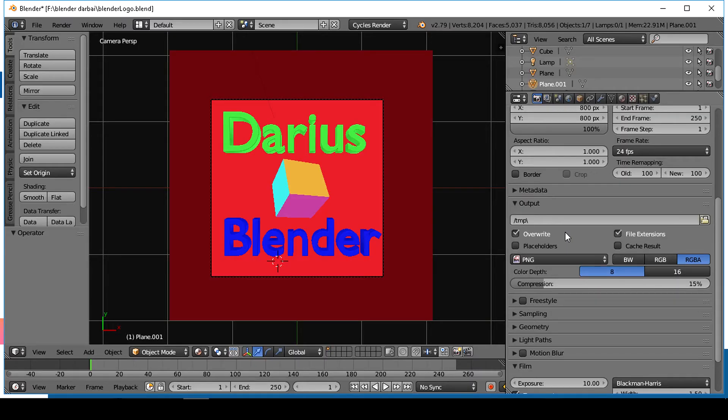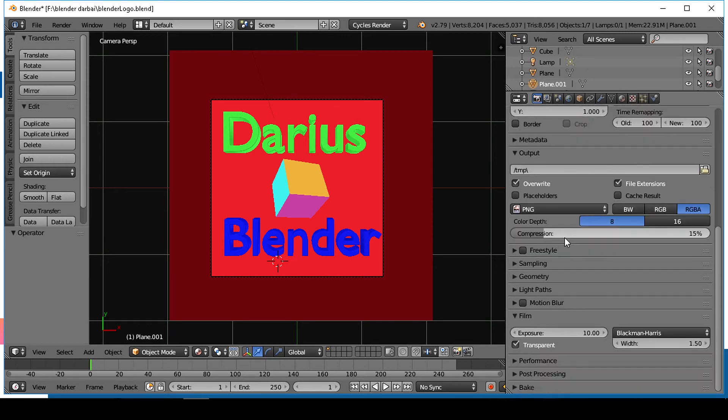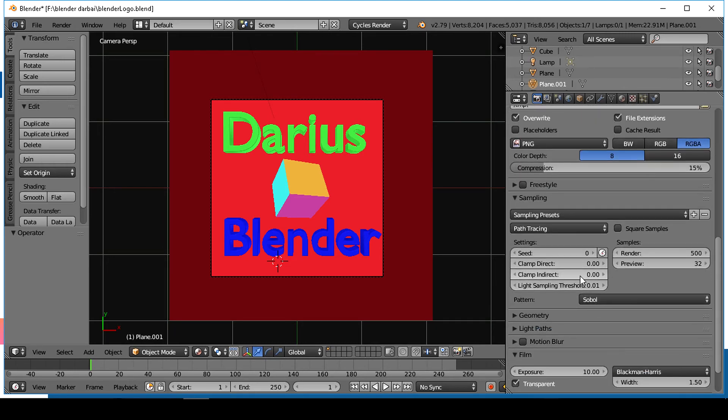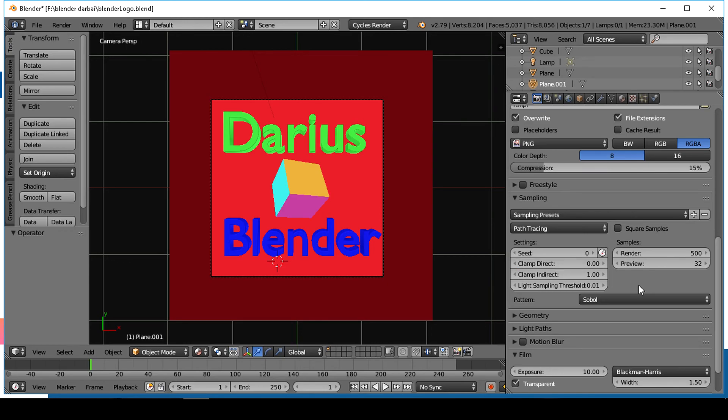In the sampling tab, set clamp indirect to 1. Clamp direct set to default of 0 to remove the fireflies.